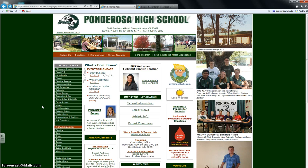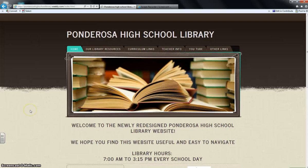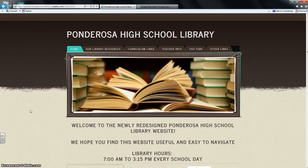First, every computer here in the library opens up to our Ponderosa High School web page. You're going to click on library here, and that will take you to our library web page.